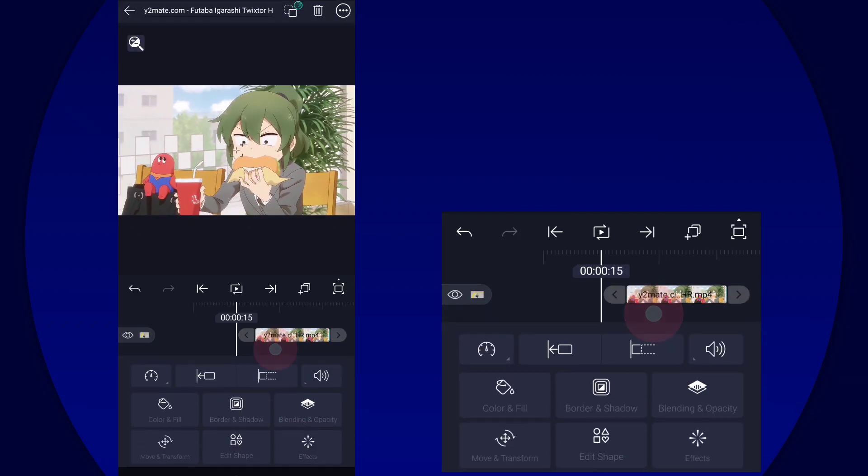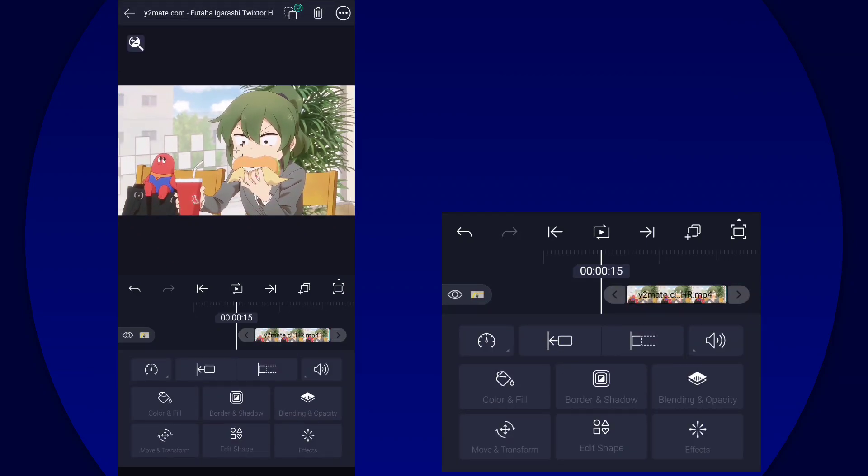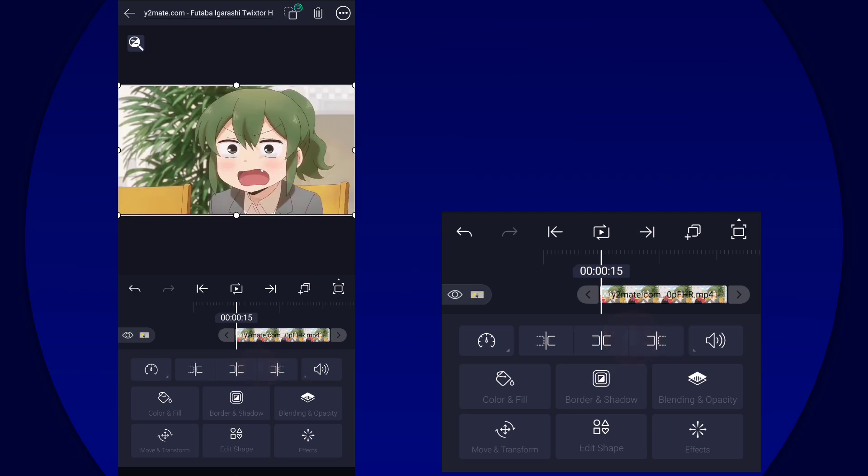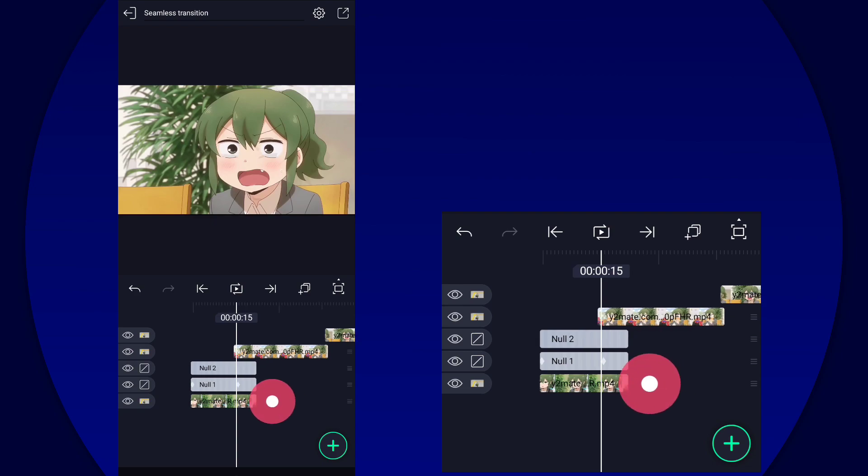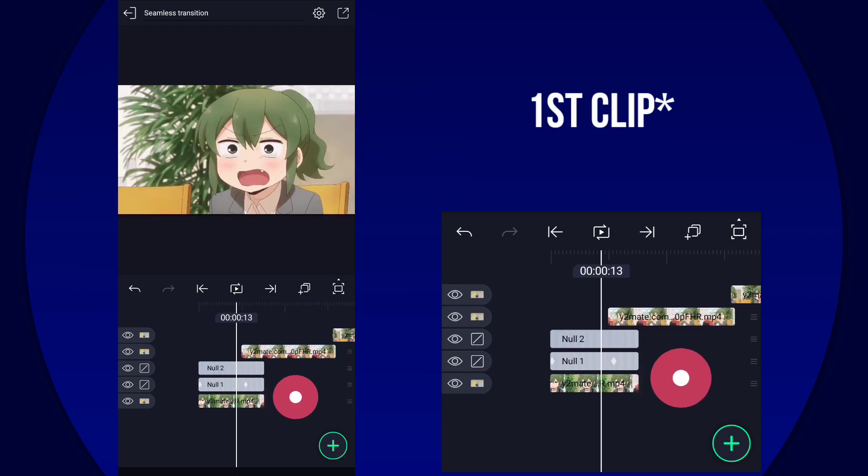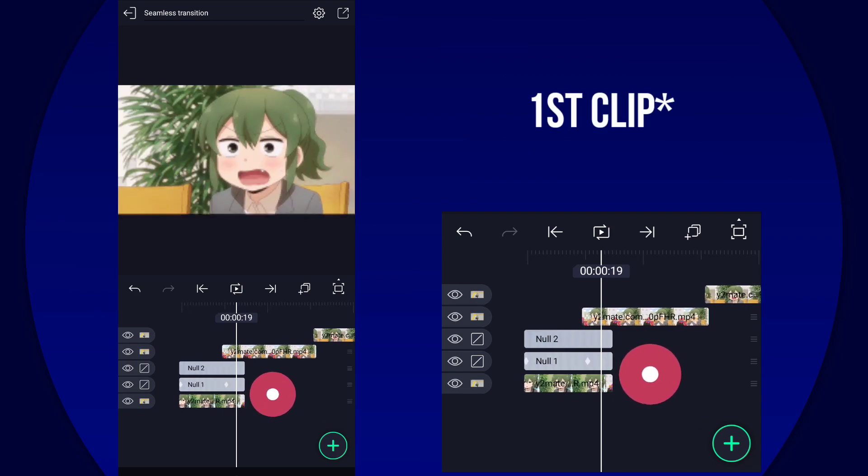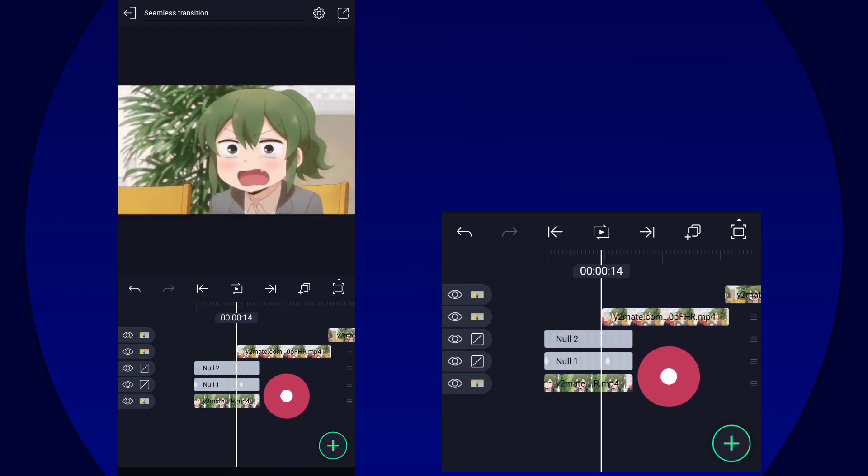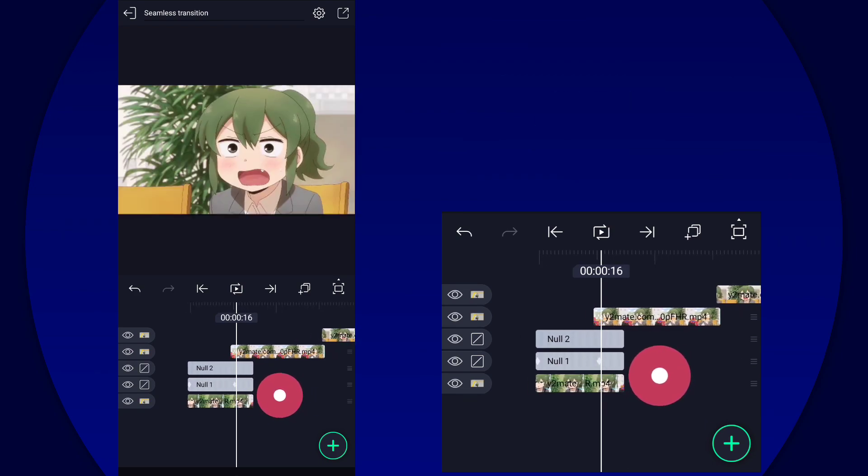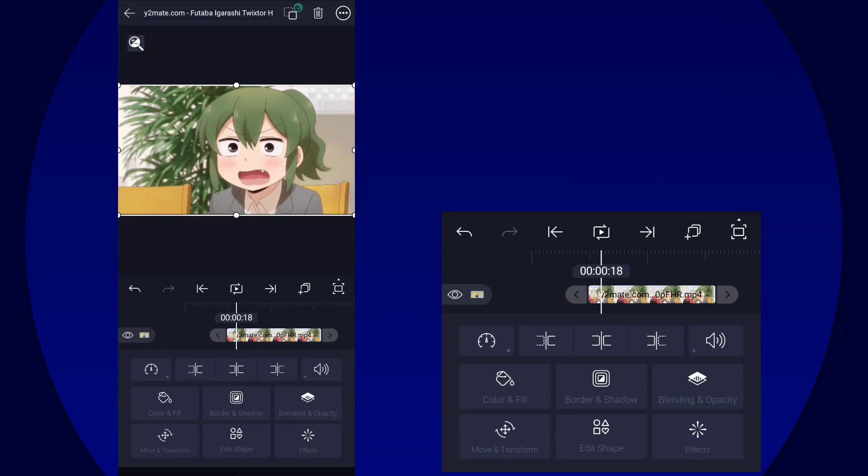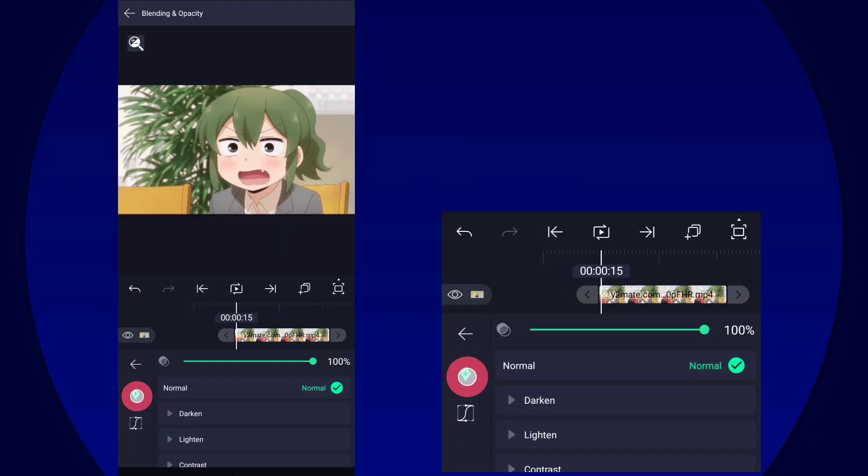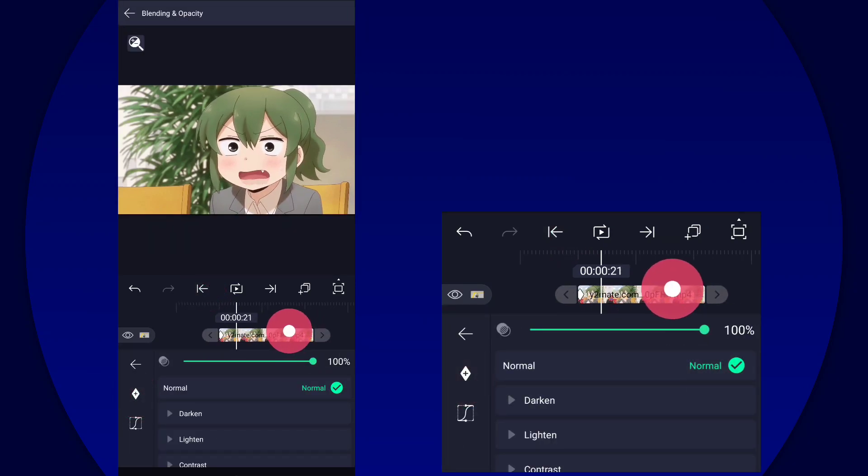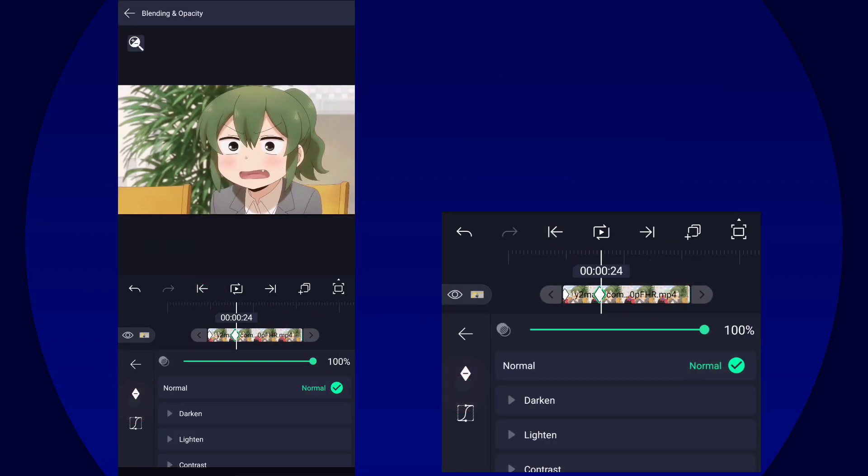But before you make the out transition, we're going to select the second clip and then extend it to the left so it overlaps with the first clip. Now we want that because we're going to make a fade kind of like a fade effect, fade in effect.